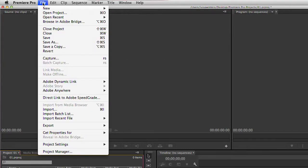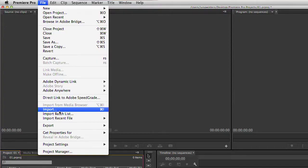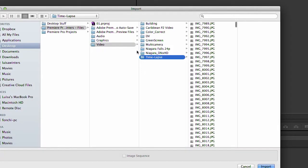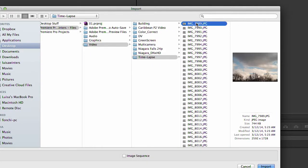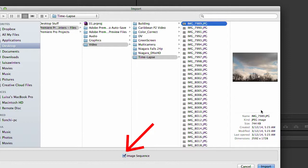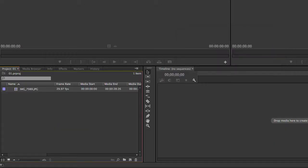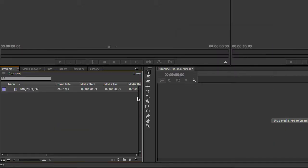Now choose File, Import. Locate and select the first numbered file in the sequence. Select Image Sequence and click Open or Import. When Image Sequence is selected, Premiere Pro interprets each of the numbered files as a single frame in a video clip.